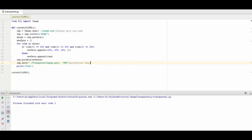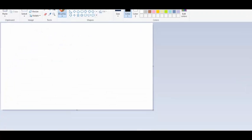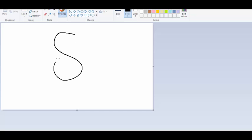Now we have all pixel values in an array, so we check if a pixel is white or not. If it is white, we assign it a transparency pixel. Then we assign and save this pixel array.